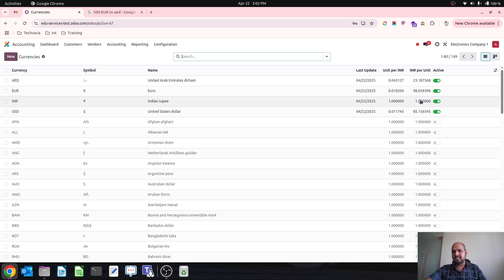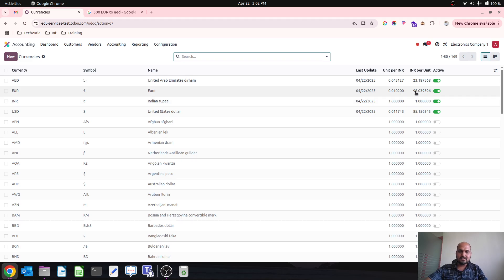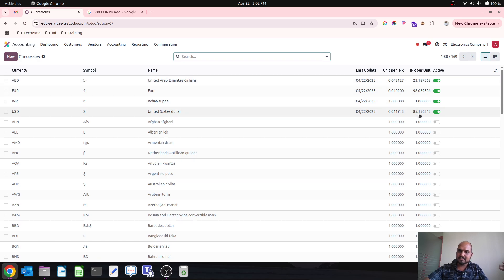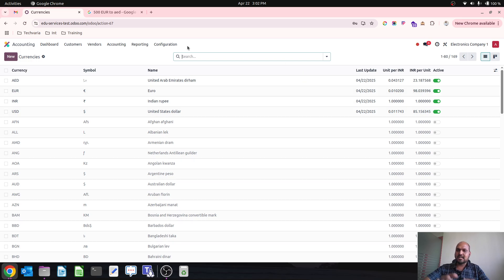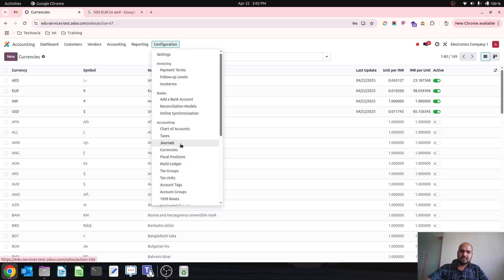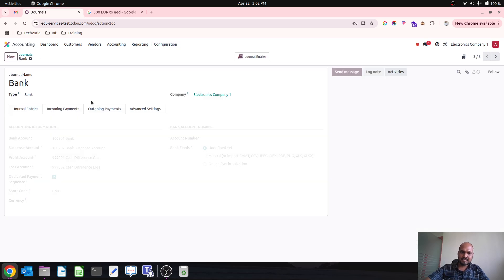So 98 Indian rupees is equal to 1 euro, 23 Indian rupees is equal to 1 AED, and 85 INR is equal to 1 US dollar. Now these rates are set, and I will specify my different bank accounts.